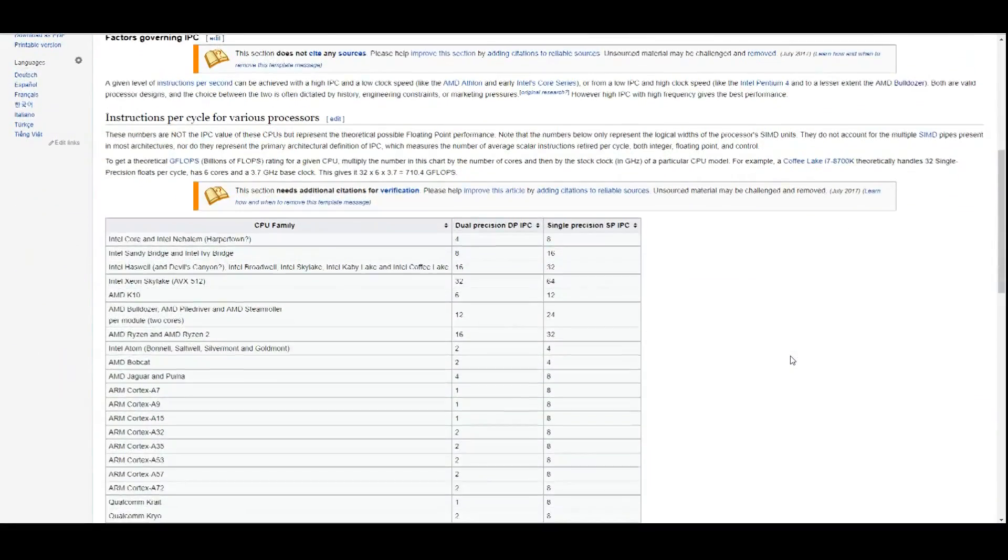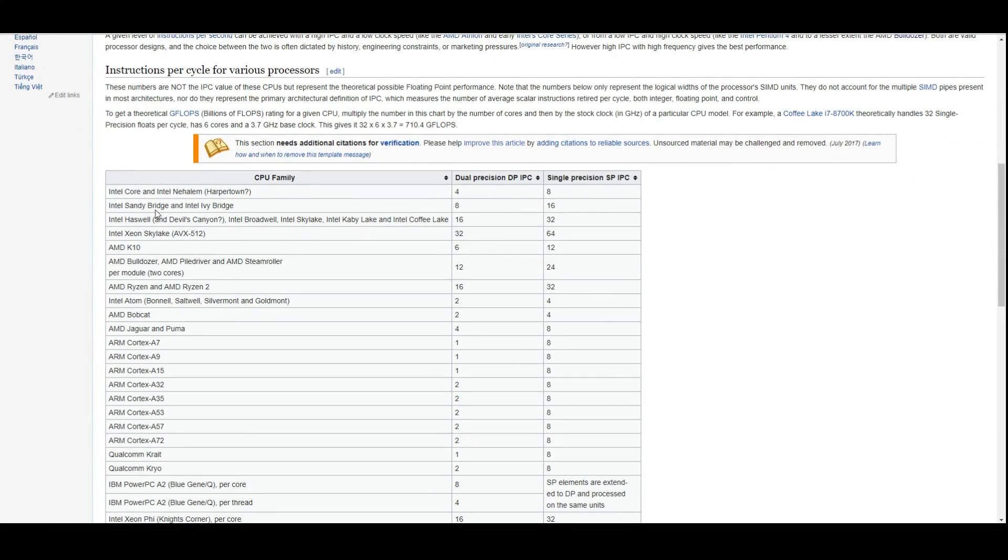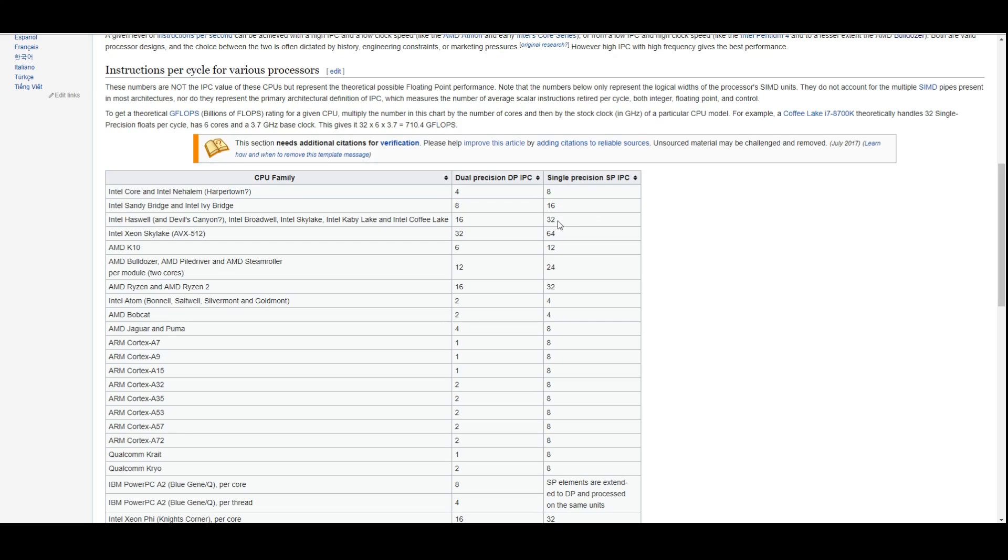So what they're defining as IPC is single precision and double precision IPC numbers. If we take a look, for example, Sandy Bridge and Ivy Bridge here on single precision, they're saying it has an IPC of 16. However, going to Haswell to Coffee Lake, they're showing 32 IPC. Now, we know for a fact that at 4 gigahertz, a Sandy or Ivy Bridge CPU is not half as fast as an Intel Haswell or Coffee Lake.